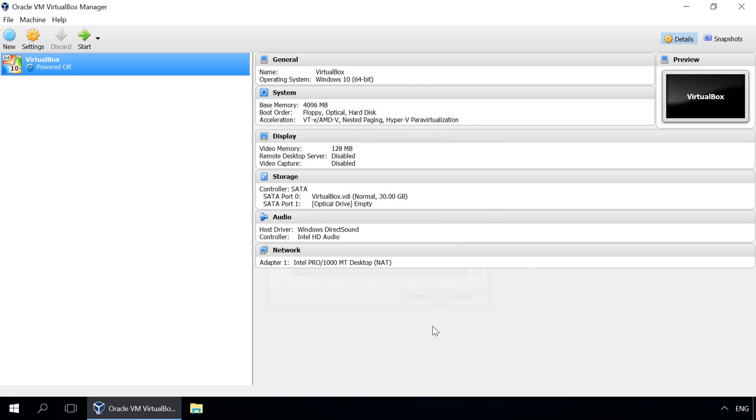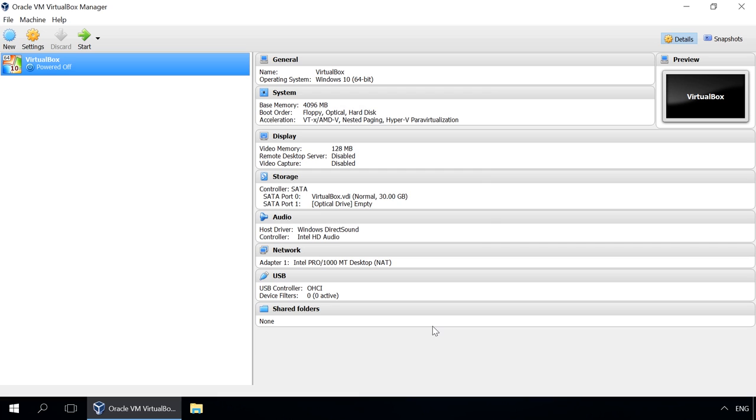The virtual machine is created, and we can see it in the list on the left. All of its settings are shown on the right.